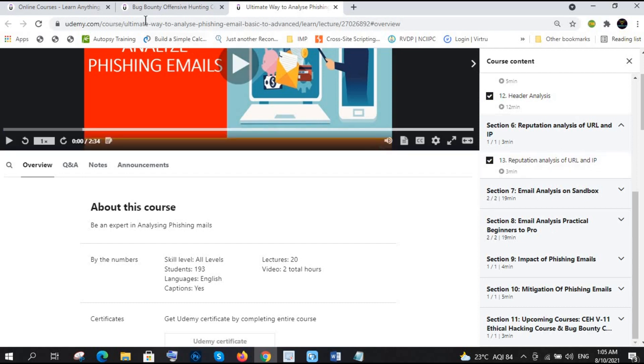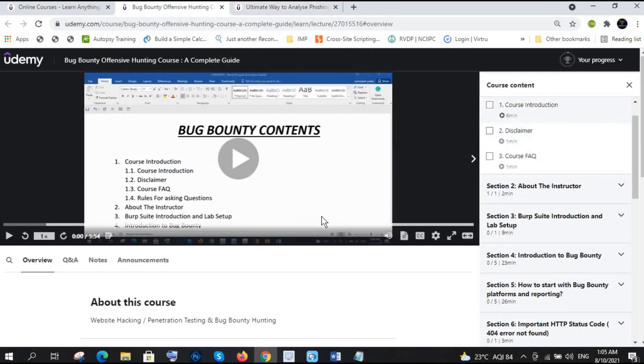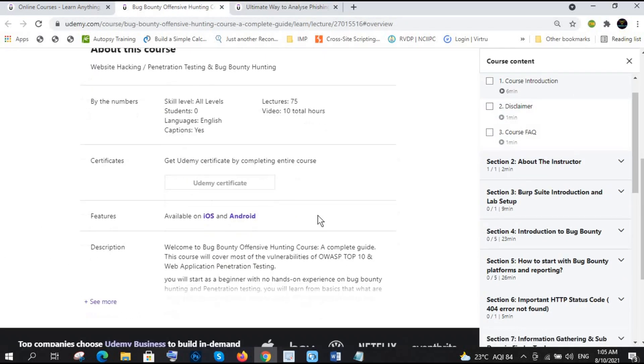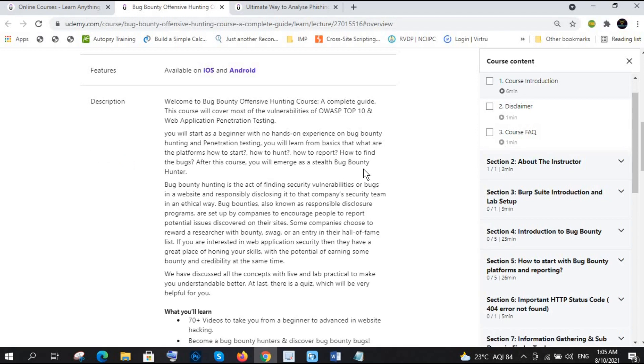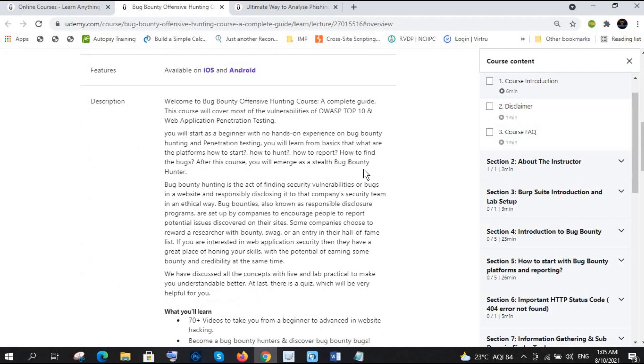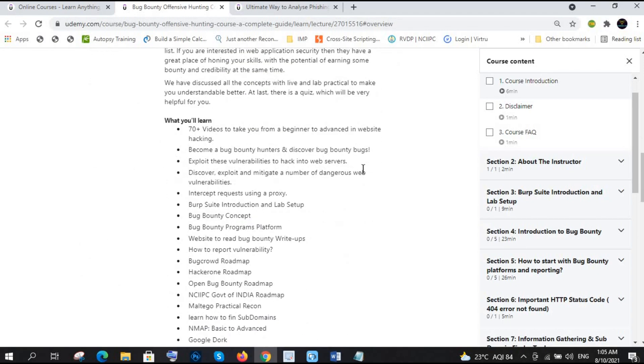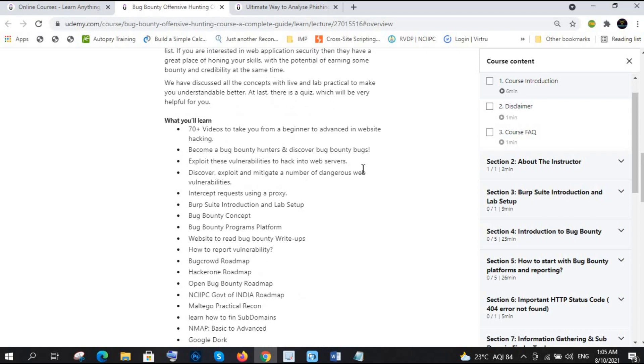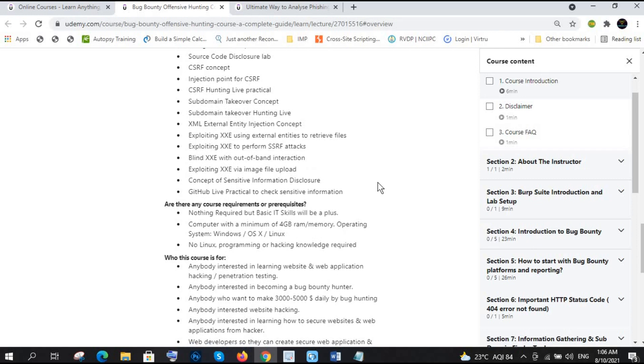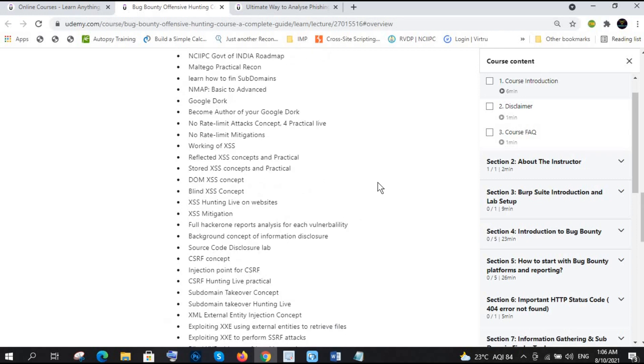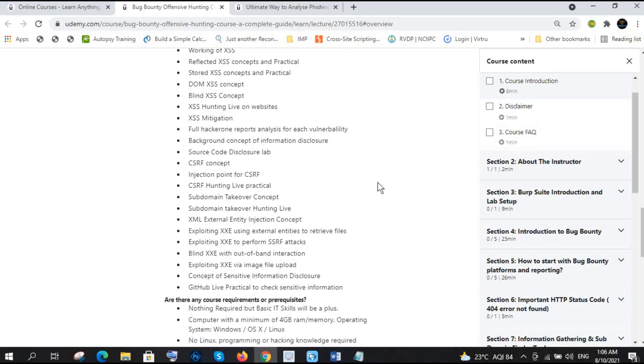That is the first one, and the second one is very precious, very important one: the bug bounty hunting offensive hunting course. It contains I think 70 plus videos, maybe 75 I guess, and I have contained all the CSRF, XSS, live hunting. I have shown you subdomain takeover concept, XML, XML SSRF, sensitive, how you can find the sensitive information using GitHub.